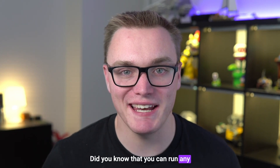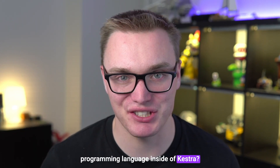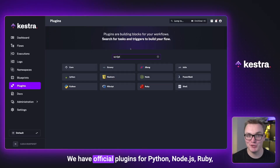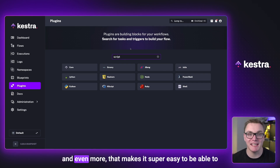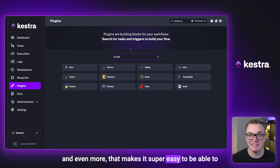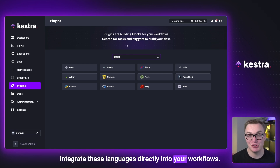Did you know that you can run any programming language inside of Kestria? We have official plugins for Python, Node.js, Ruby, and even more that makes it super easy to integrate these languages directly into your workflows.